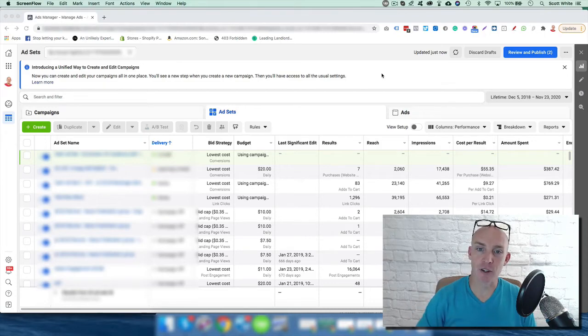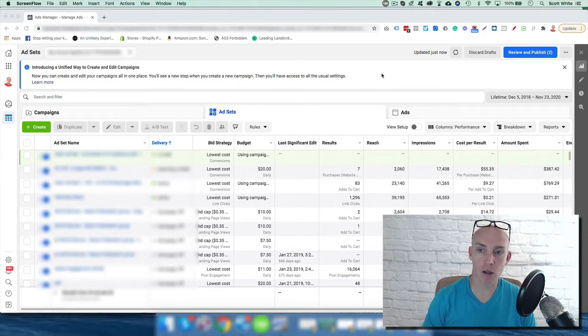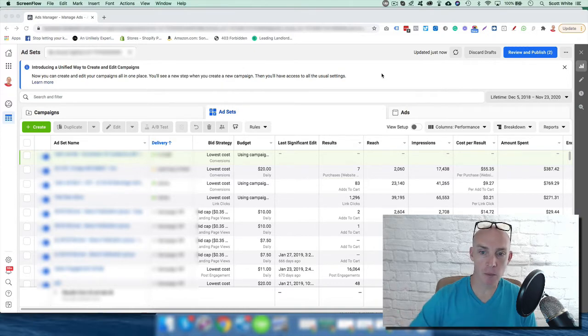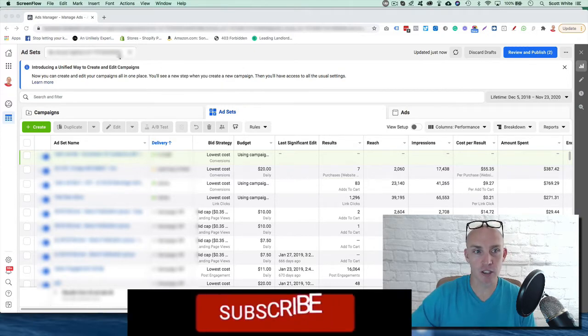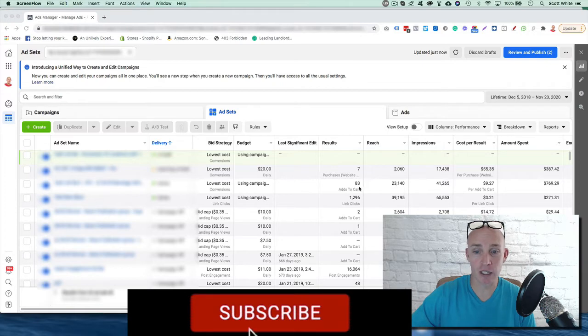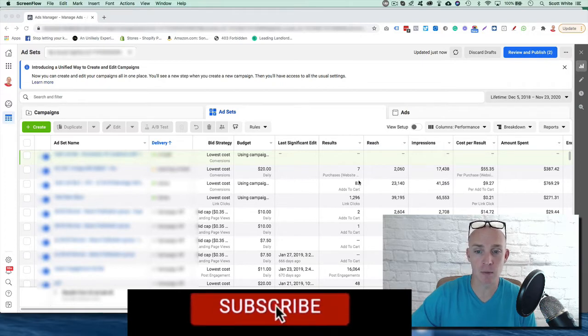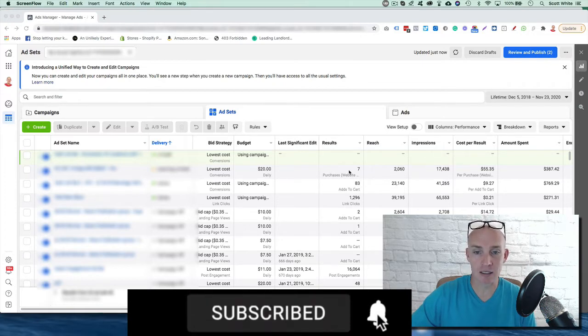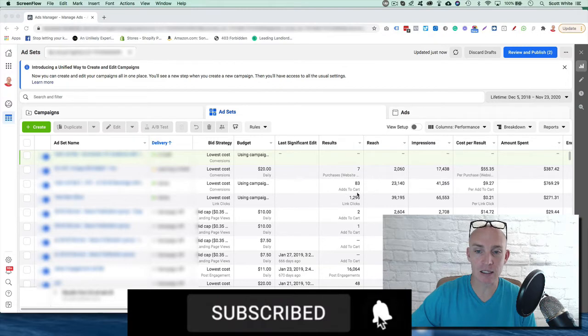How to maximize your Facebook ads by understanding your columns and the data in those columns. If we come into this ad account, it's just really starting. We're starting to get a decent amount of add to carts, link clicks,